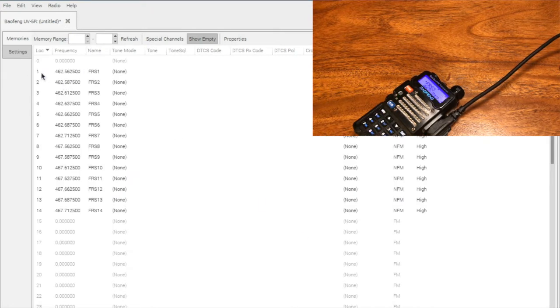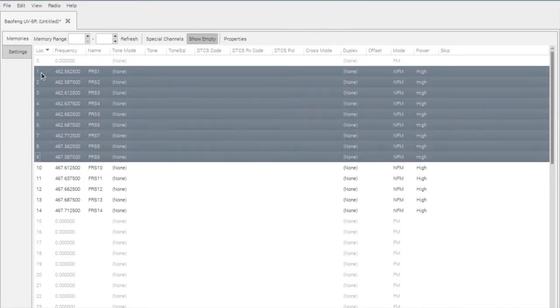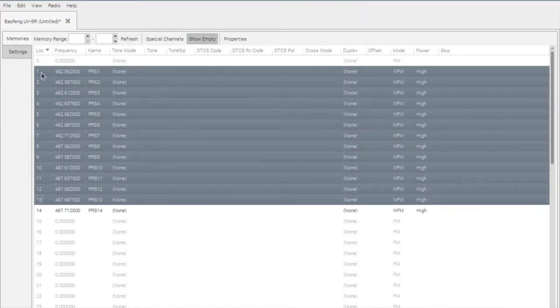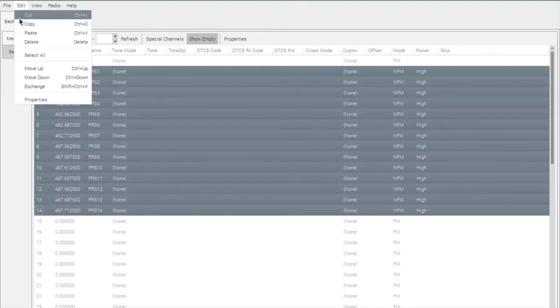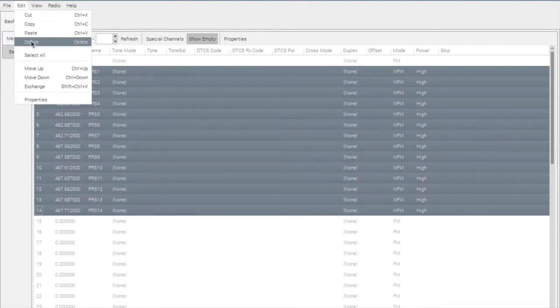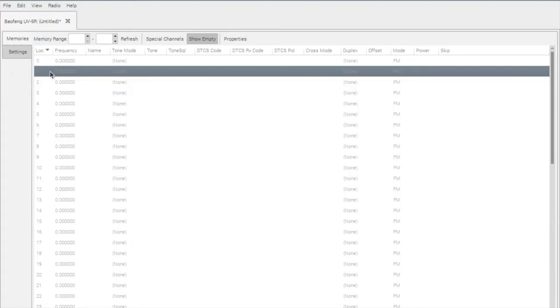It looks like in a previous video, I had imported all of the FRS channelized frequencies. So I'm going to go ahead and delete this. At this point if you want, you can save this so you have a backup. I already do have a backup for this radio, so I'm not going to do that.